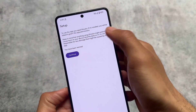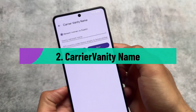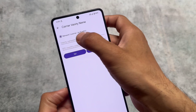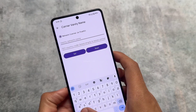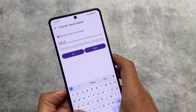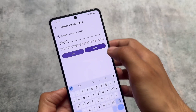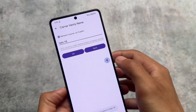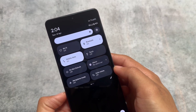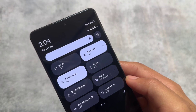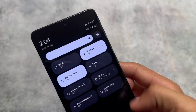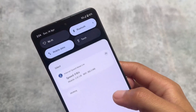The second app is Carrier Vanity Name. As the name suggests, you can change your carrier name. For example, I'm currently using Jio True 5G. If I change it to 'Hello TK' and click Set, it's done — your device carrier name is changed. Moving into the quick settings panel, it's not changed yet because it will take some time to update.